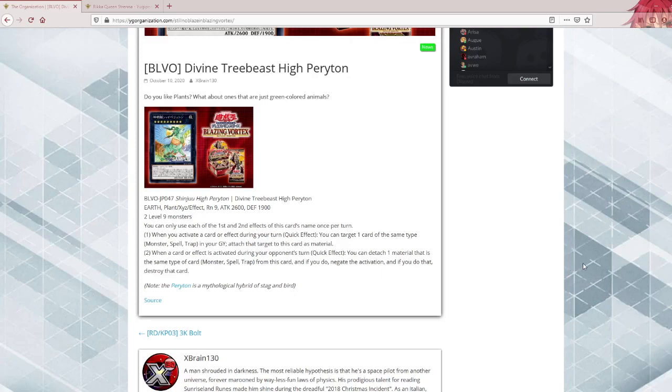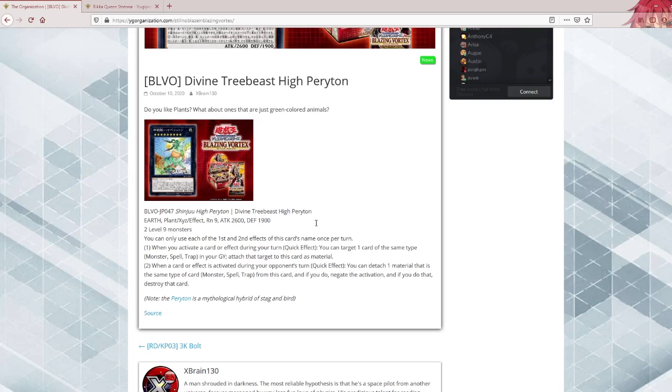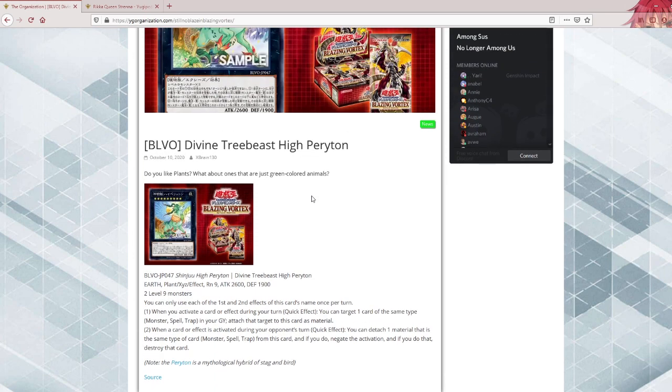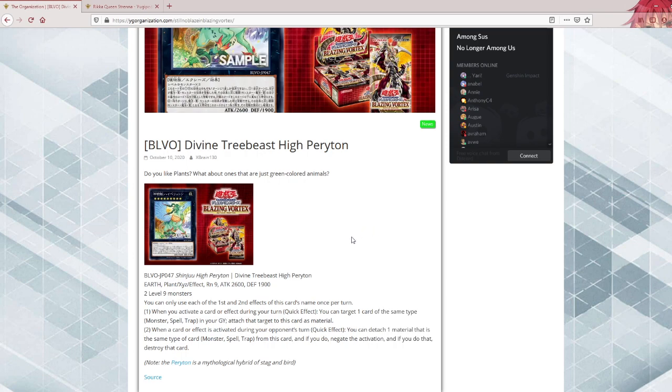What's up guys, here to share another Blazing Vortex reveal, this time around a plant, which is interesting. It's a Rank 9 generic, two level 9 monsters, that's it. Earth Plant. Now my biggest issue already - it's called Divine Tree Beast High Periton.